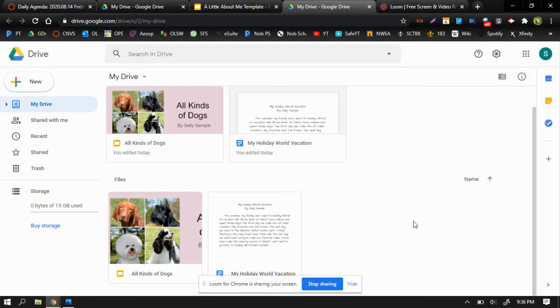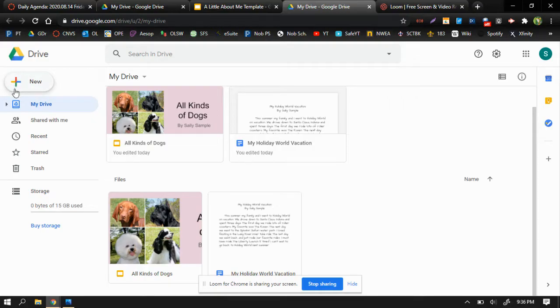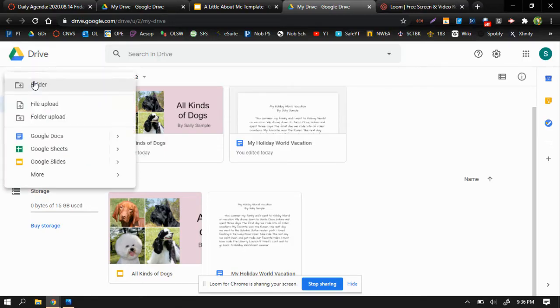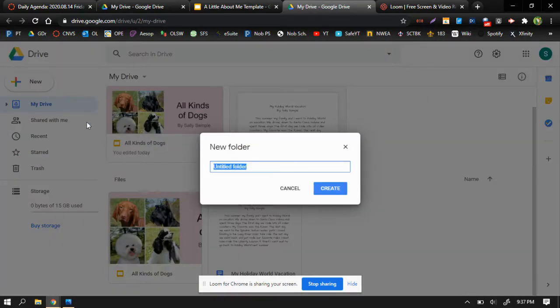So what we need to do is create a new folder. As you can see up here in the upper left-hand corner, there is a multicolor plus sign, and it says new. If I click on that button, it gives me a whole bunch of different choices, and the top one is for a new folder. So I'm going to select new folder.